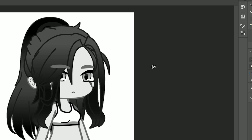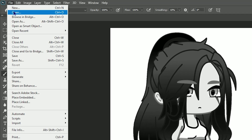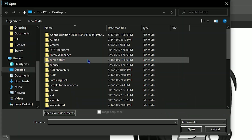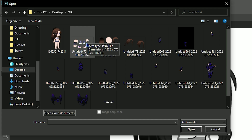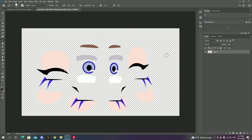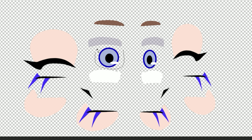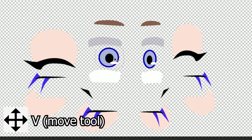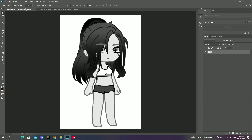Now go to File, Open and find where your character is, then double click it for it to appear. This might look scary at first, but trust me, all you have to do is press L, which stands for Lasso, circle around the part you need and then press V, which will allow you to move your circled object. From there, you just drag the object to your character.